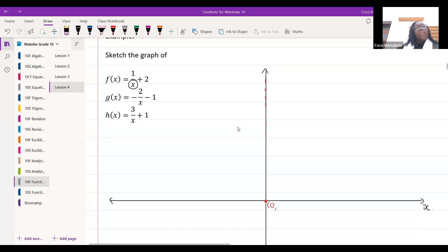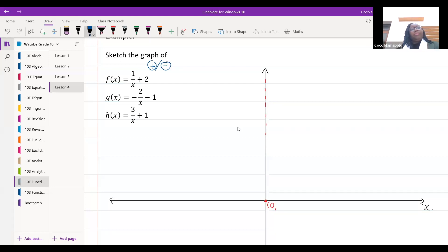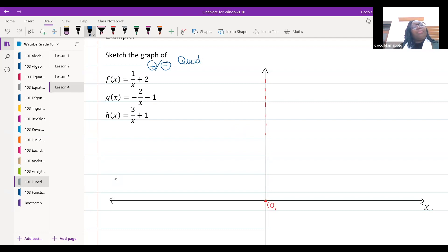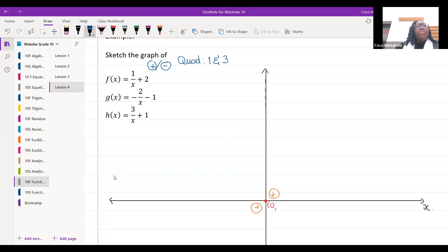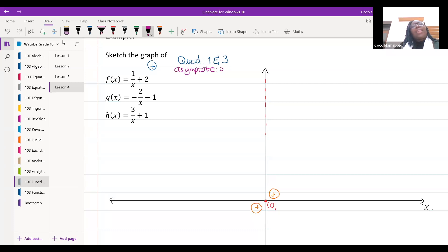Let's look at this particular graph. First, is it positive or negative? It's positive. So which quadrants does it fall under? Quadrants one and three, because those are the positive ones. Now let's talk about asymptotes — what can x not be equal to? X cannot be equal to zero.